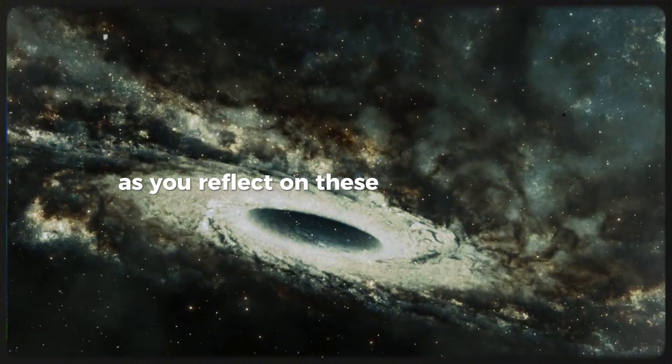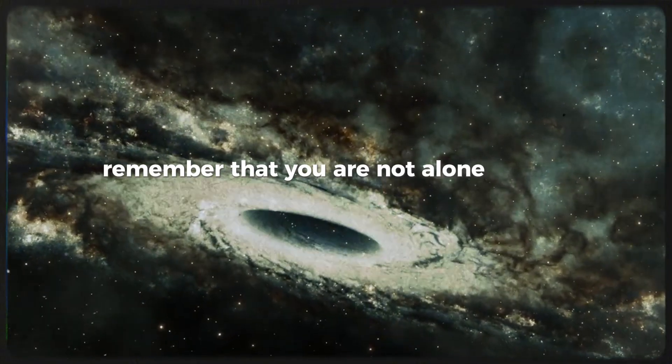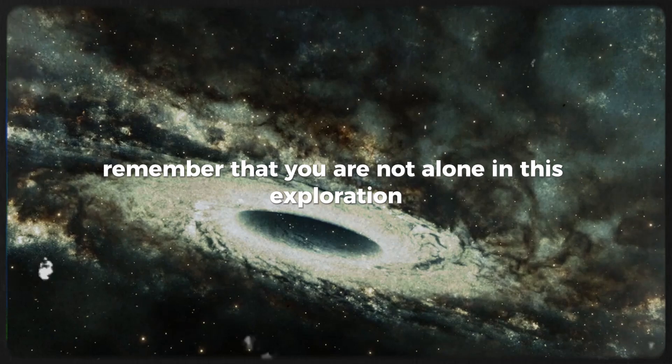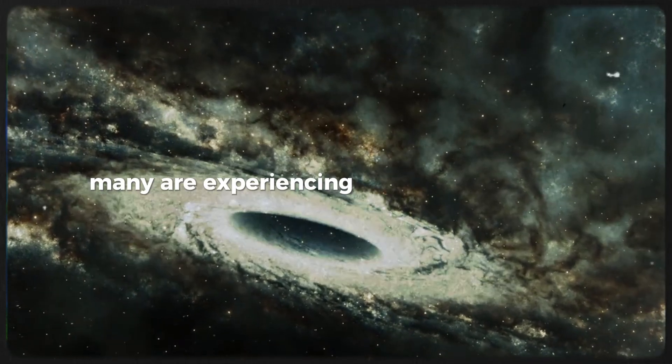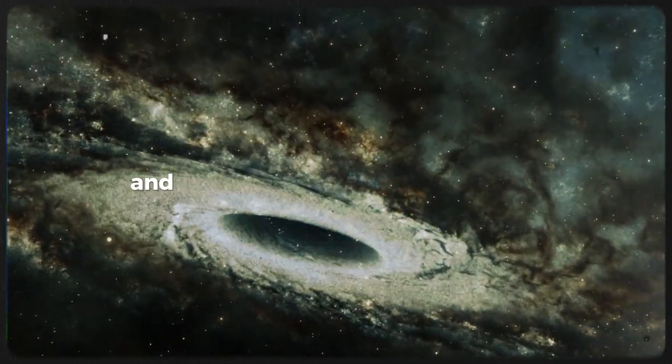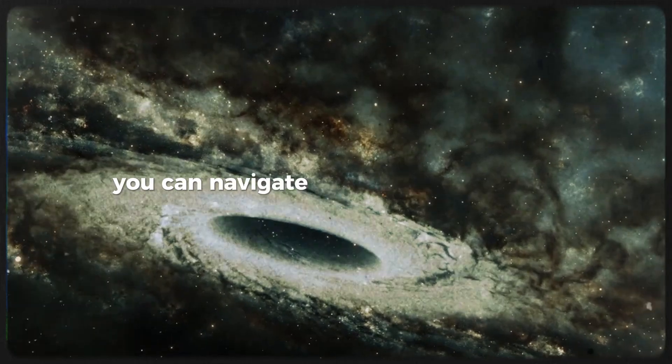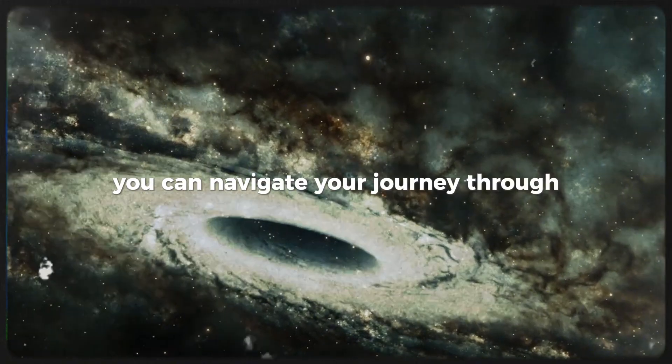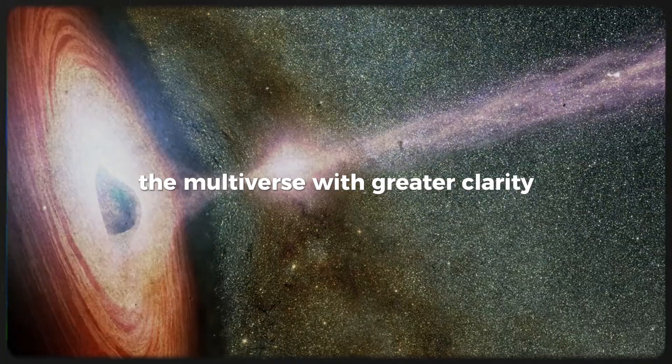As you reflect on these practical steps, remember that you are not alone in this exploration. Many are experiencing similar phenomena, and by staying aware of these signs you can navigate your journey through the multiverse with greater clarity.